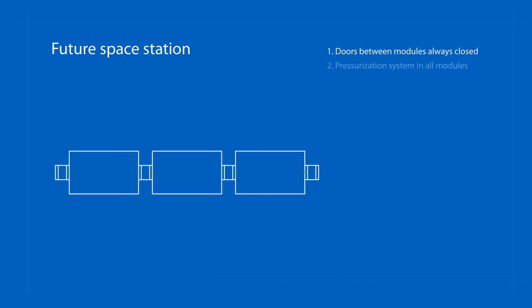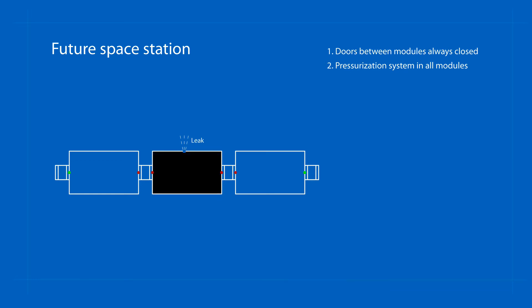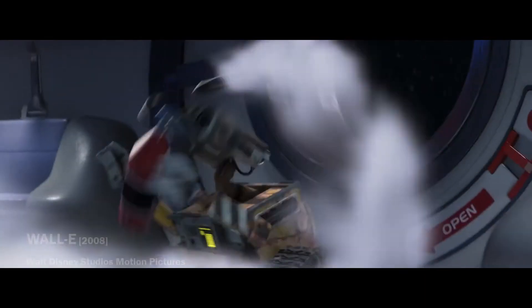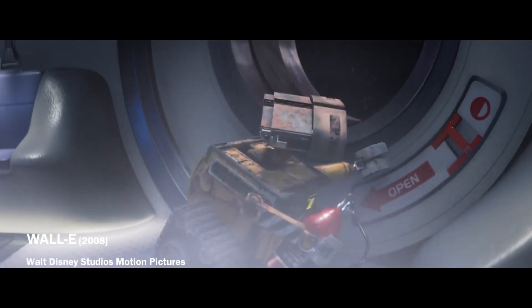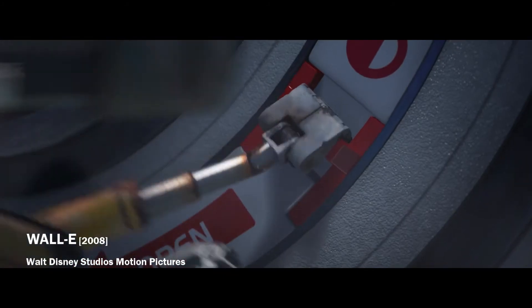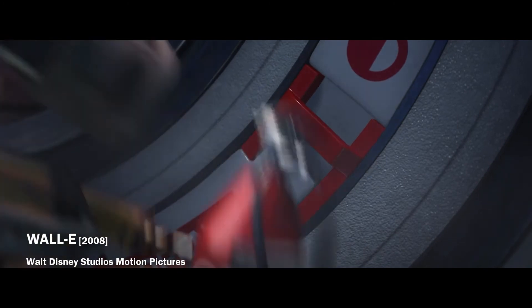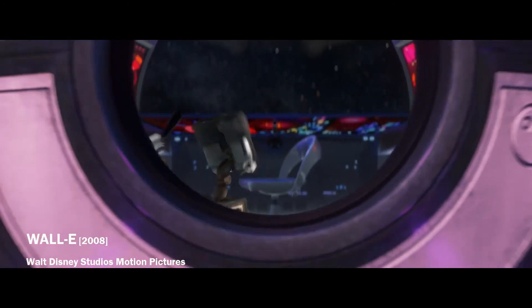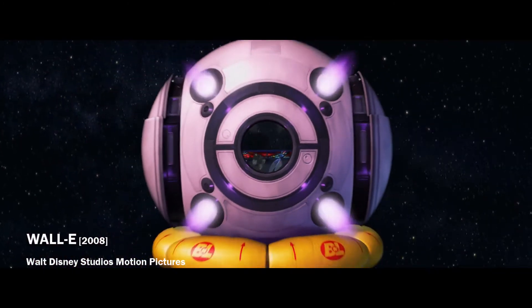When a pressure change is detected in the module, the door should lock automatically, but should alert the crew inside and allow them to escape in an emergency.